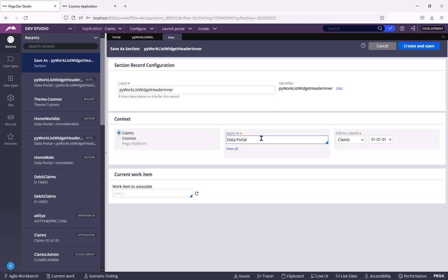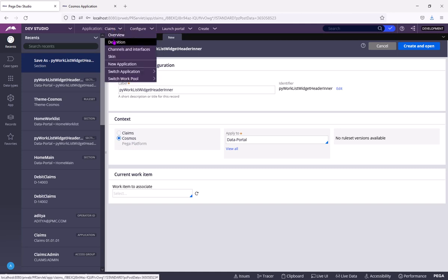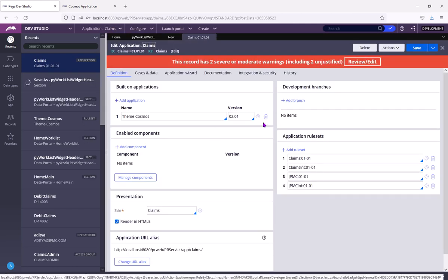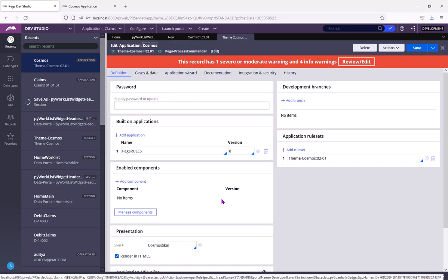But here, this context is nothing but the application. See, Pega platform is Pega application. Cosmos is another application built on top of Pega platform. So you see the application definition. See, Pega rules is the Pega int application.